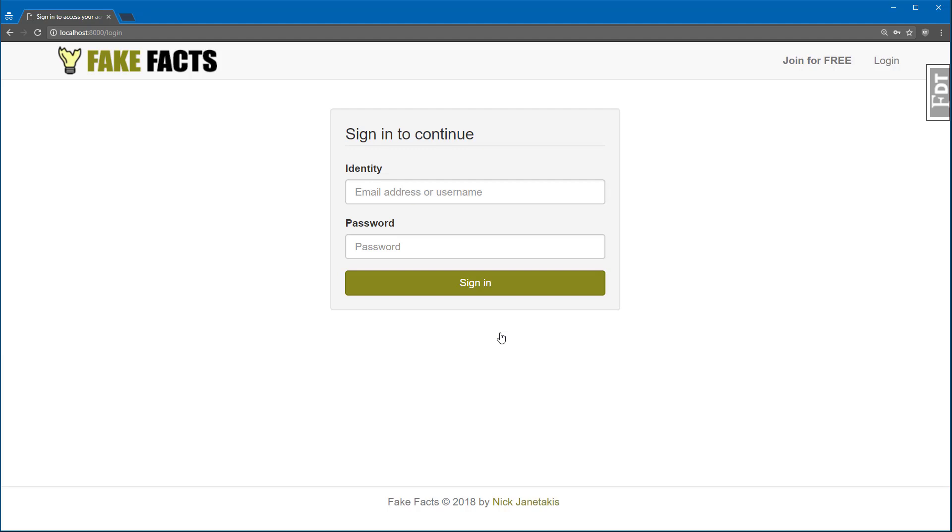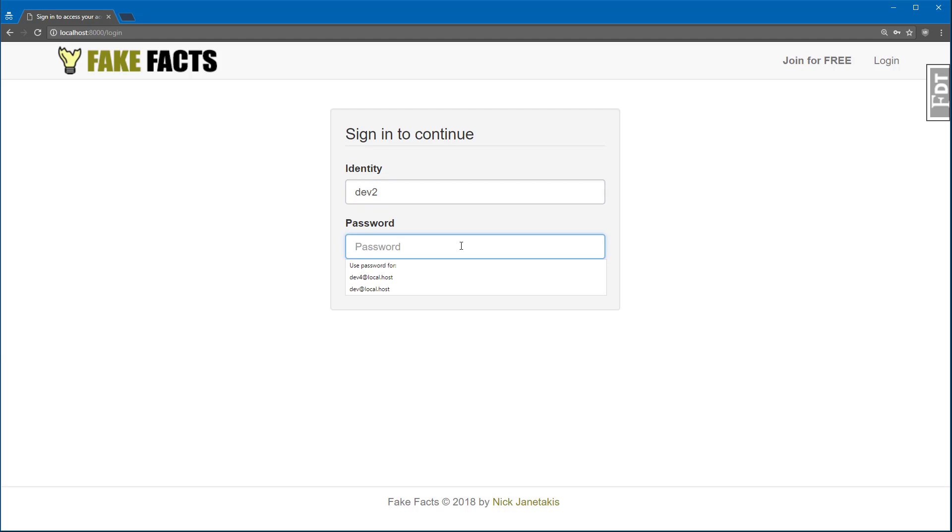Before signing in, it's worth noting that we're going to be using JSON Web Tokens in this course, otherwise known as JWTs. So I'll just go ahead and log in with the username of Dev2, and there's my password of password.